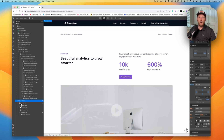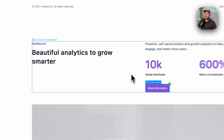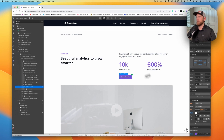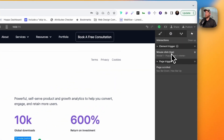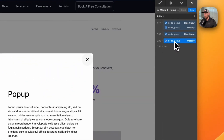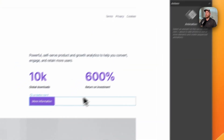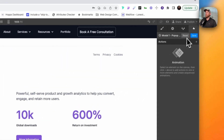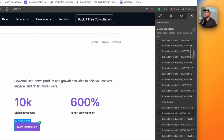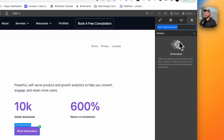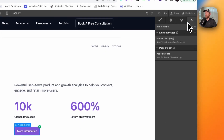We want our modal pop-up to actually pop up, and we're going to utilize this button. The idea is that you want to know more about some analytics, you click 'more information,' and instead of going to another page, it takes you to a quick pop-up right there on the page. We're going to click on our interactions and rebuild it together. This button is our trigger. We click on the button, then click 'start a timed animation' and create that animation.